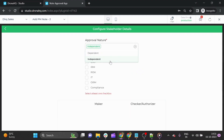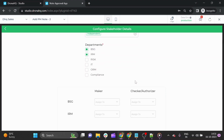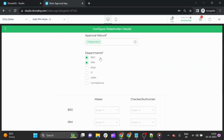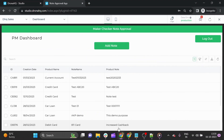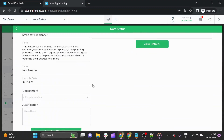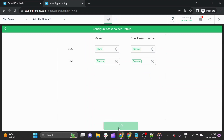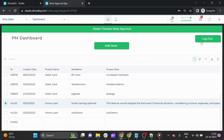Let's see what happens if we select independent rather than dependent. With independent approval, there is no drag-and-drop approval order — the note goes simultaneously to both departments regardless of order. Once all details are given, we add the note. You can see the note has been added in the PM dashboard with all detailed information. Now let's check if anyone from the IRM department has received this note by logging out.